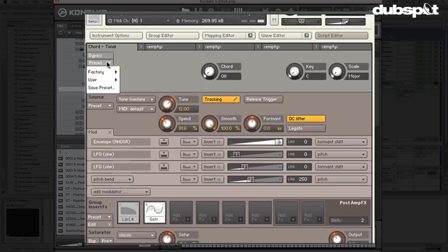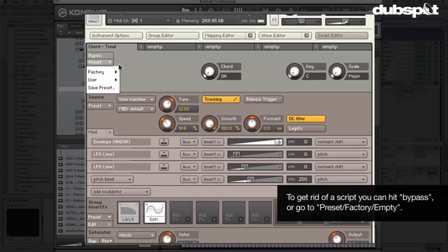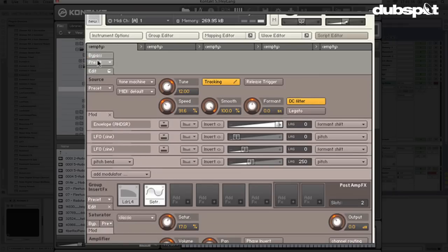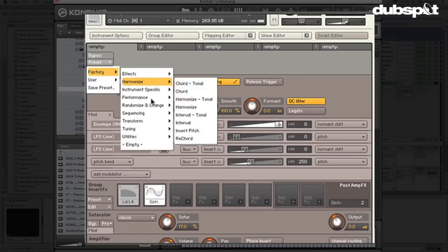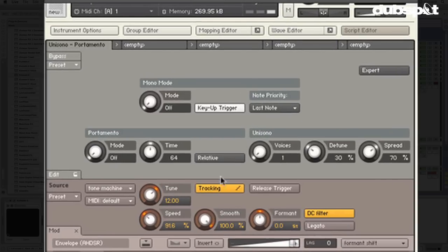My first favorite is under Performance. To get rid of a script, you can hit bypass or go to Preset > Factory > Empty. I'm going to go to Factory > Performance and grab 'Unison Portamento.' I love this script — it lets you do amazing things with the sampler that wouldn't really be possible otherwise. We can put it in mono mode, turn portamento on, and turn up the time to create a nice glide effect.